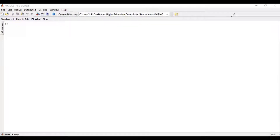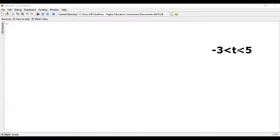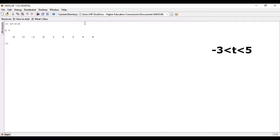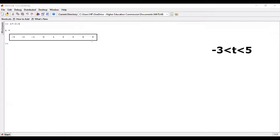Now in the MATLAB environment, we are going to test the time vector. Let's plot this interval. We know the signal is defined from minus three to five, so we define a time vector starting from minus three and going to five. You simply write t equals minus three, colon, five and press enter. You can see the time vector has been drawn, starting from minus three and going to plus five. The consecutive difference between two values is basically one.